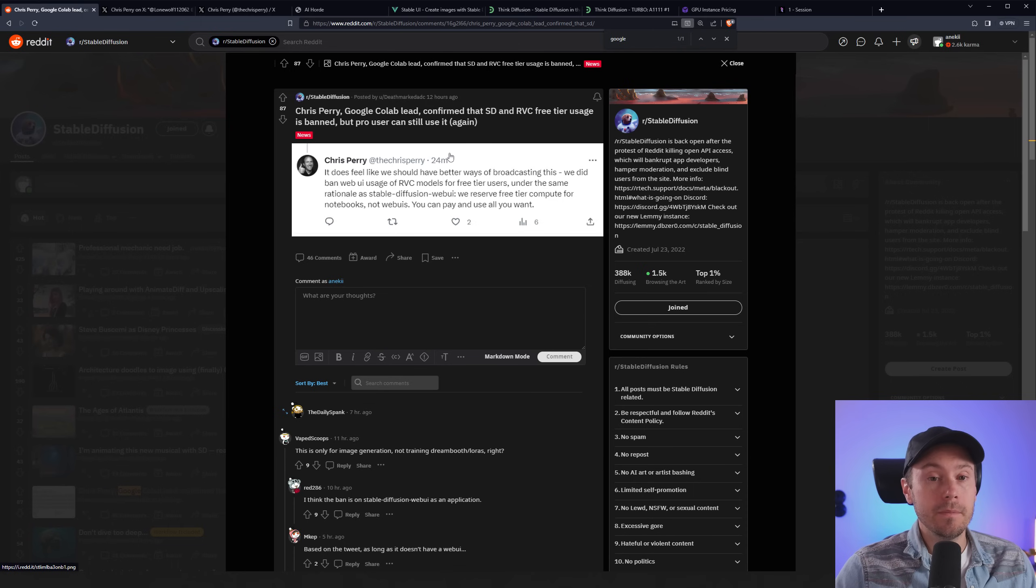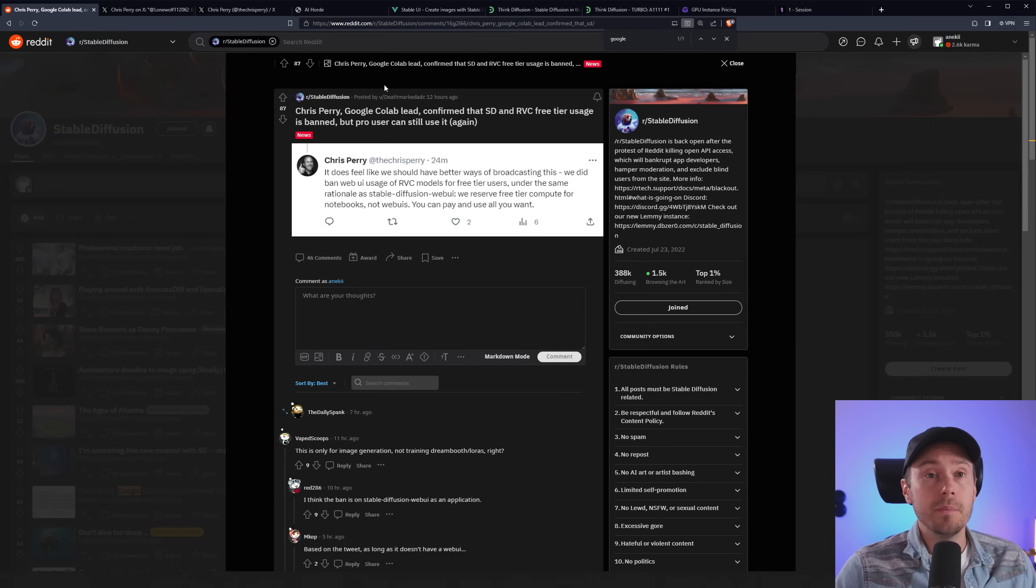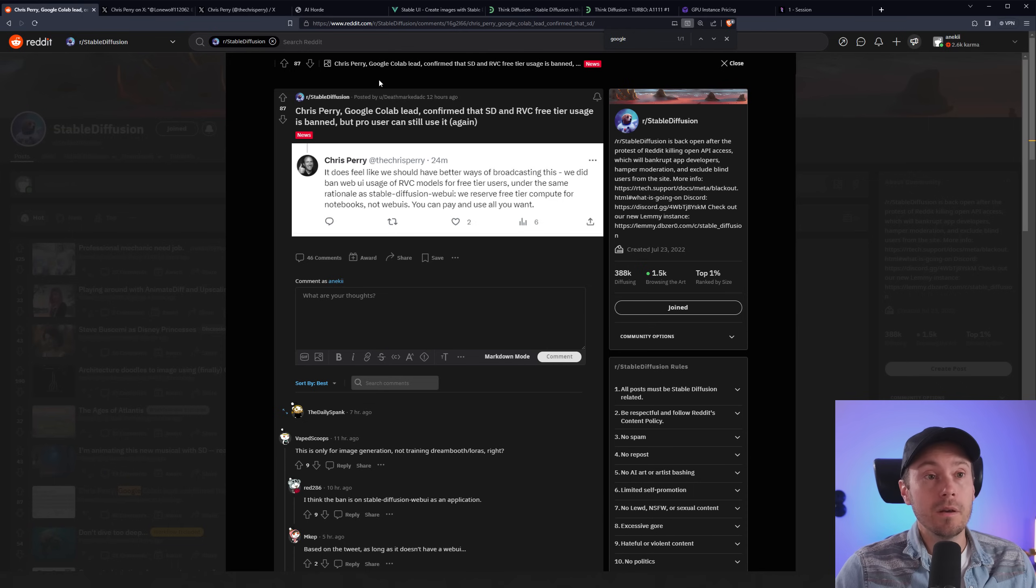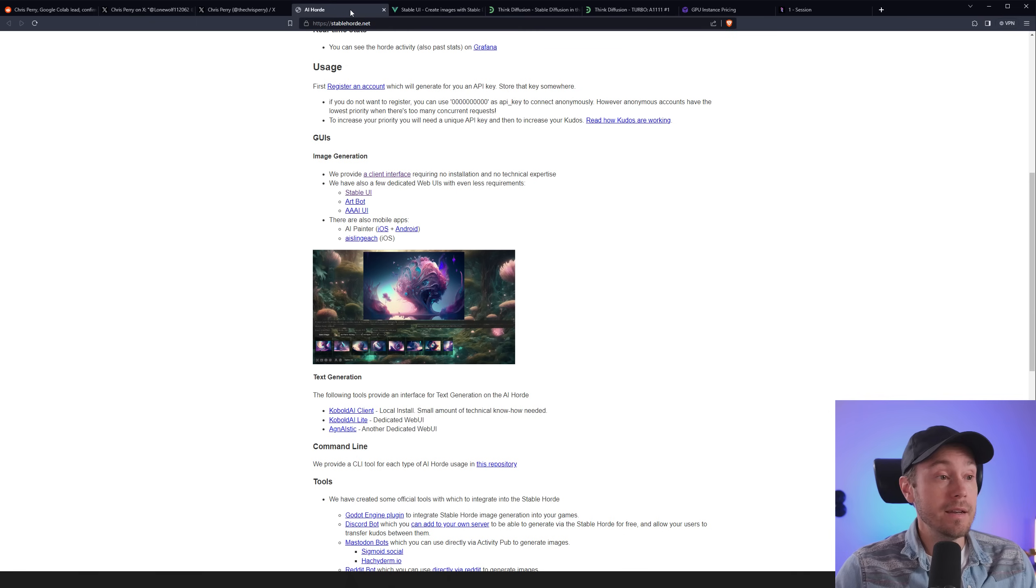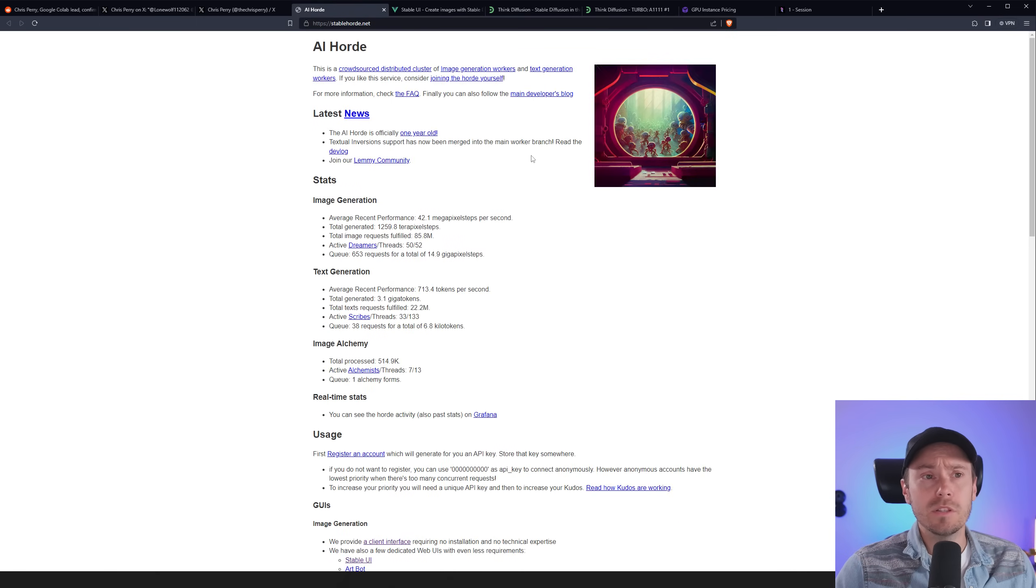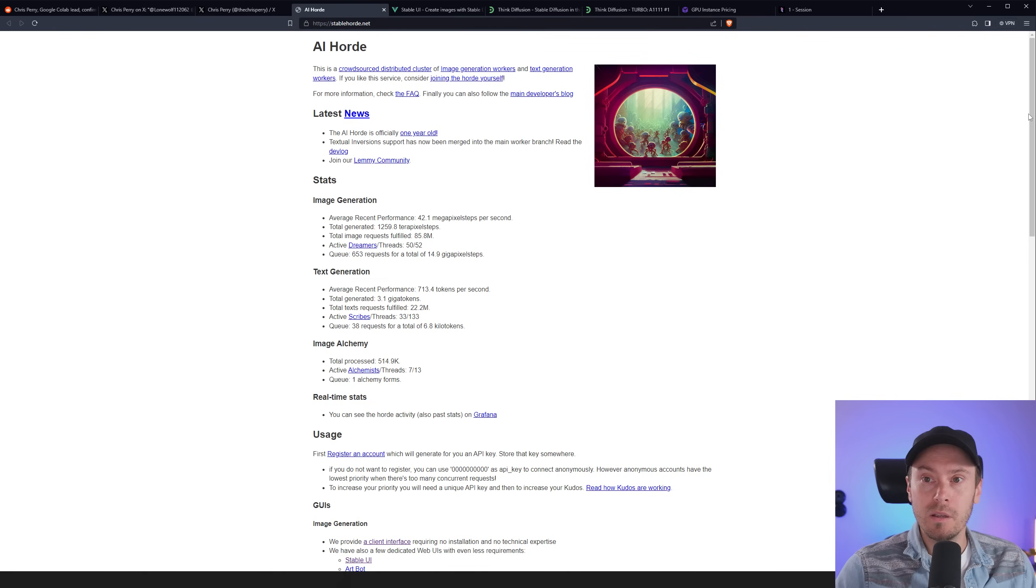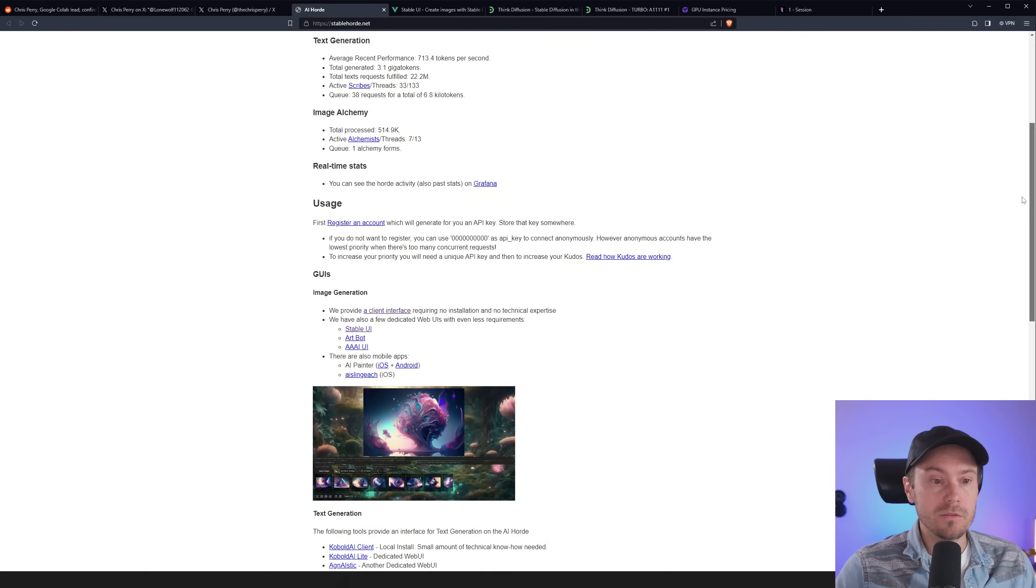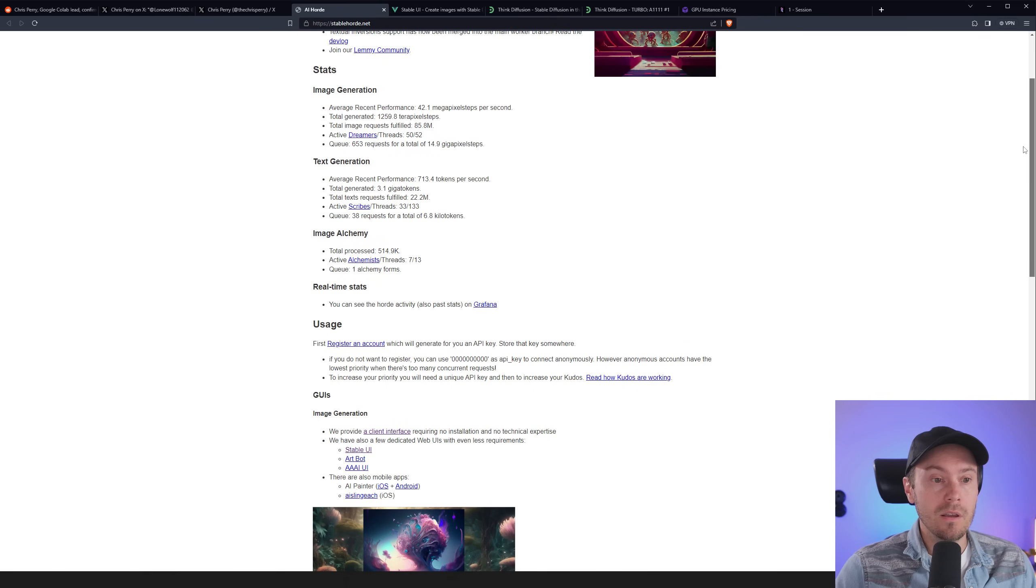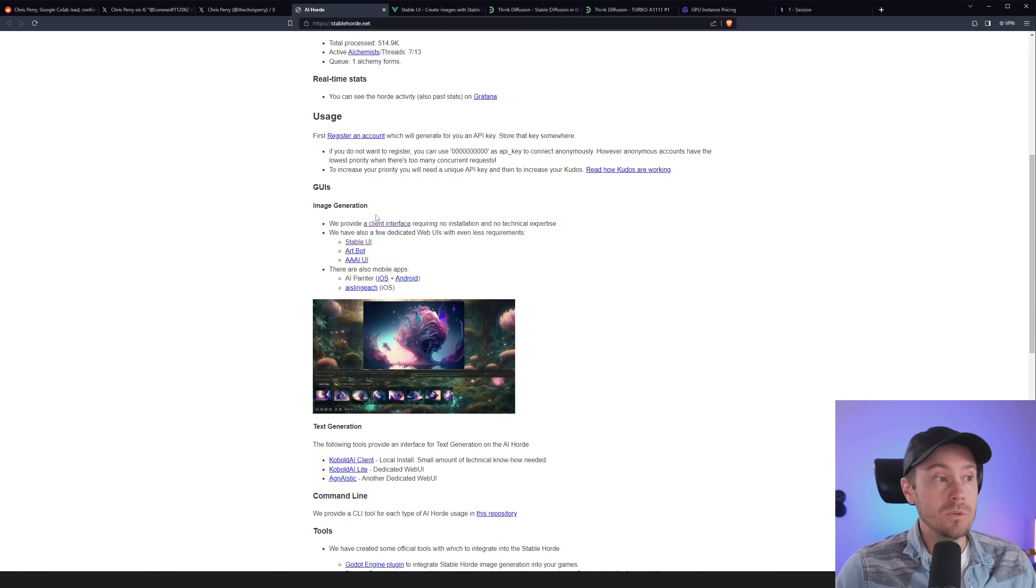And there are a few options. Actually, there are a lot of options out there. I'm just going to introduce a few of them that I have been fond of. The first one is free and that is Stable Horde. And once you go to Stable Horde, there's not a lot here. You might be wondering what's going on here, just a bunch of text. But if you go down a little bit here to the graphical user interfaces, image generation, you have some dedicated web UIs that you can just click on.